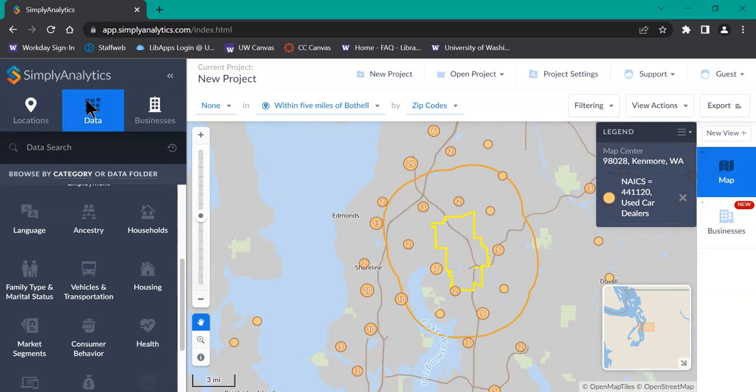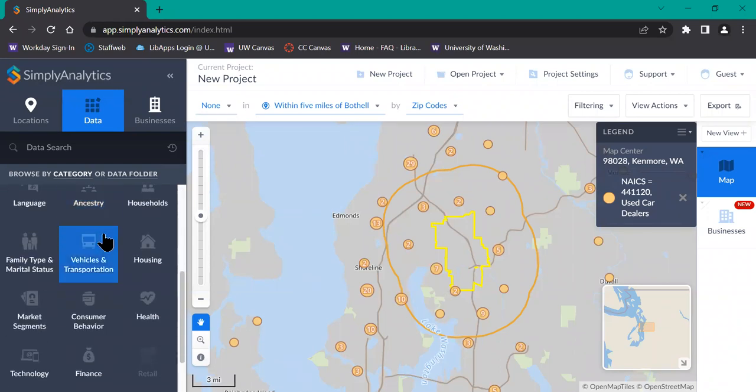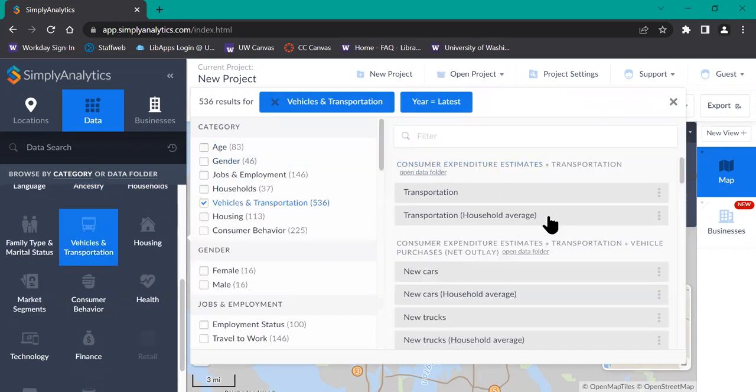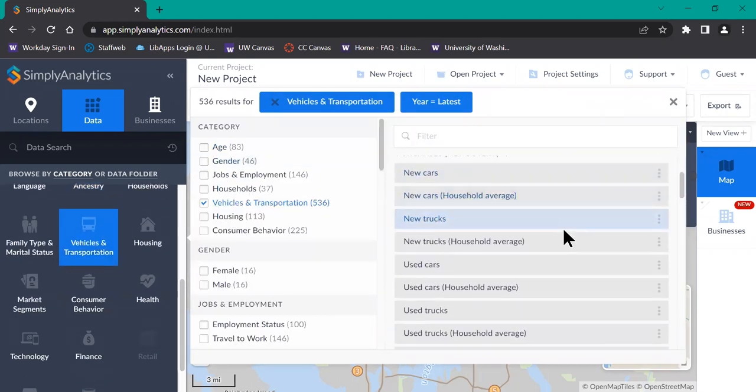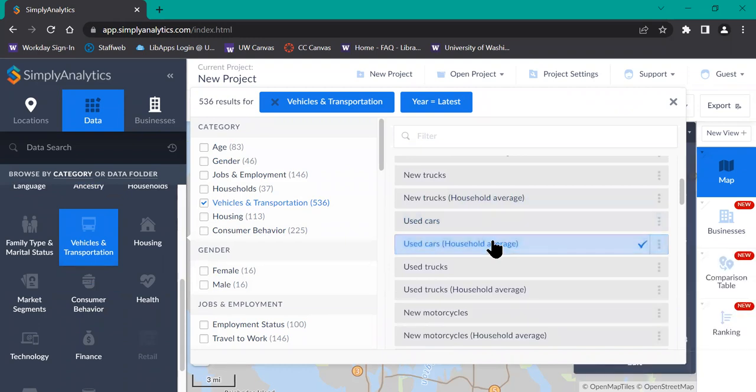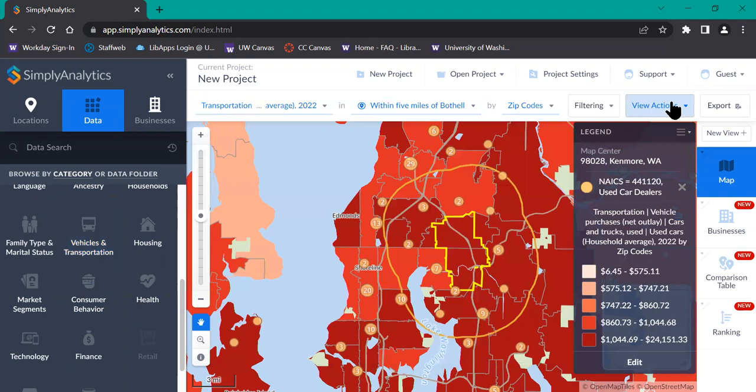Say I want to compare the net outlay of used vehicle purchases by household average to the number of used car dealers that we already have on this map. I can go to vehicles and transportation, which is in this category on the left-hand side here, and select used cars household average. We'll be able to see that on the map. Close out of the menu.